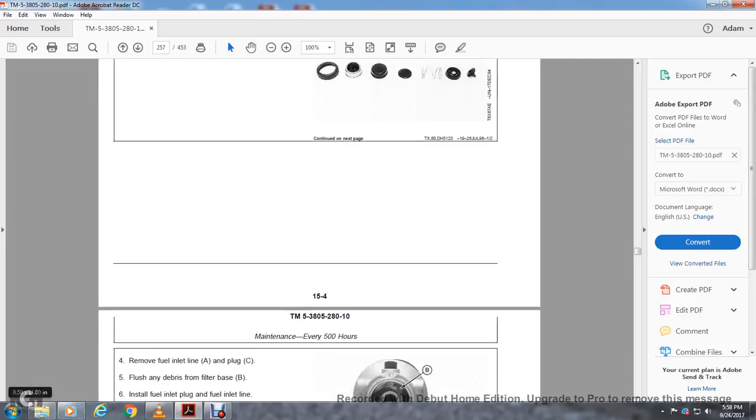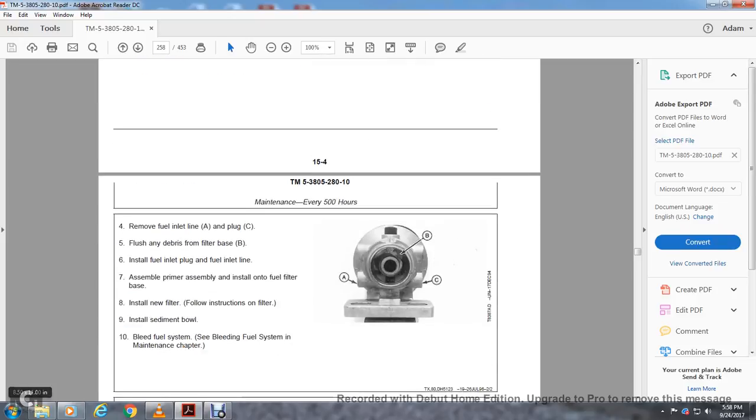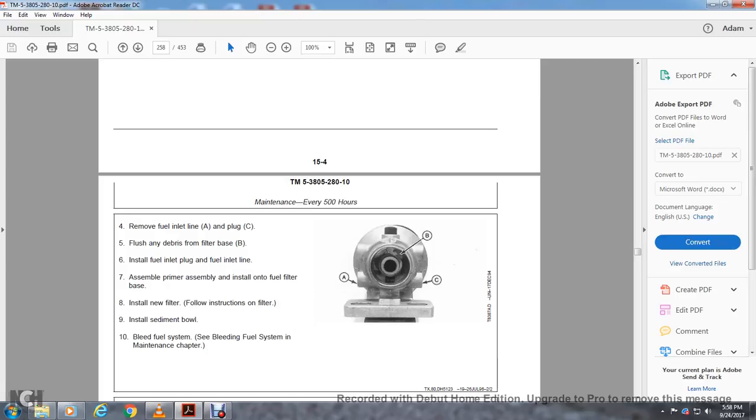Remove the fuel inlet plug. Flush debris from the filter base. Install the fuel inlet plug and fuel inlet line. Assemble the primer assembly onto the fuel filter base and install new filter following the instructions on the filter. Install the sediment bowl. Bleed the fuel system. See bleeding fuel system in the maintenance chapter. Check the air intake hose for cracks. Replace if necessary. Tighten clamps.